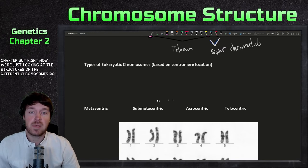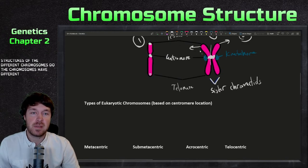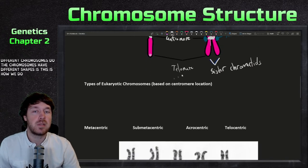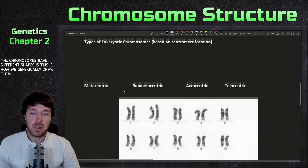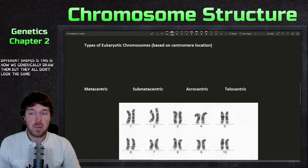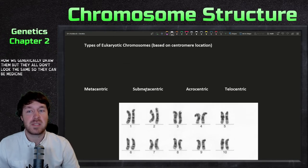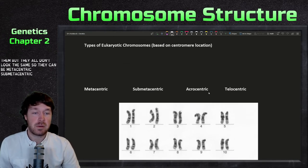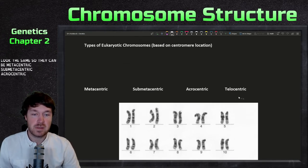Chromosomes also have different shapes. They can be metacentric, submetacentric, acrocentric, or telocentric.